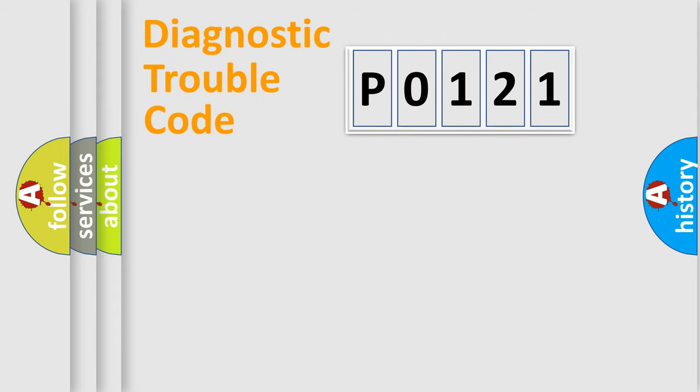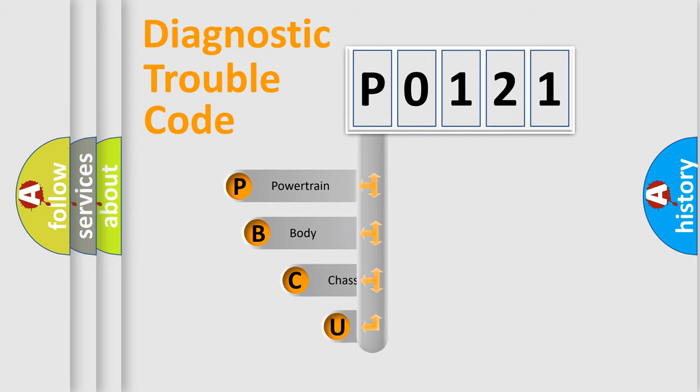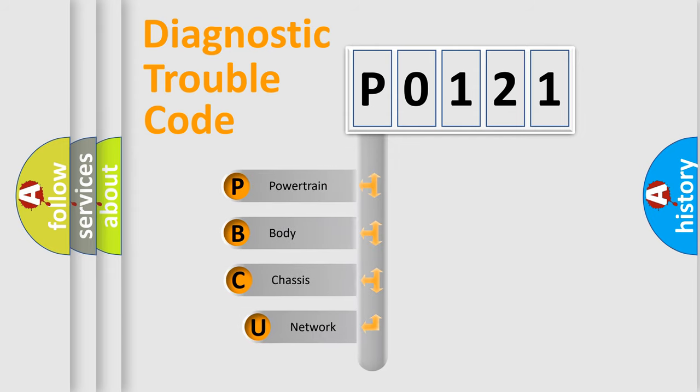First, let's look at the history of diagnostic fault code composition according to the OBD2 protocol, which is unified for all automakers since 2000.